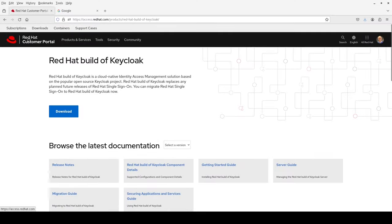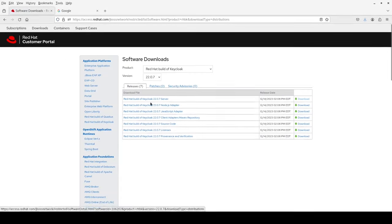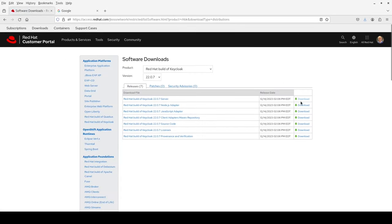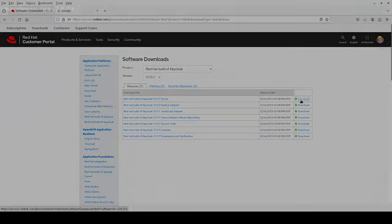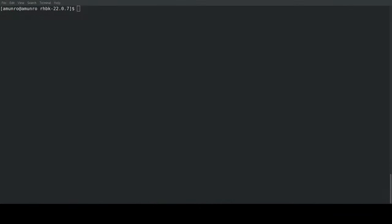In this video I'll show you how to get started with Red Hat Build of Keycloak 22. At the customer portal I download the zip file and extract it. Next I start the Keycloak server in development mode using the kc command with startdev.